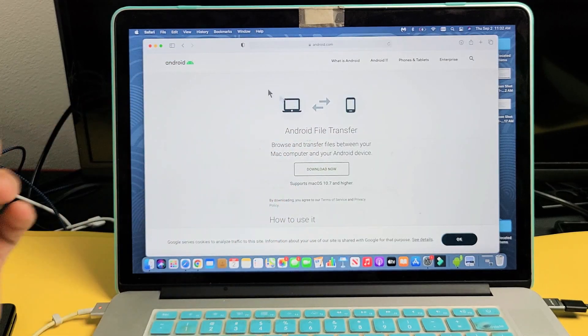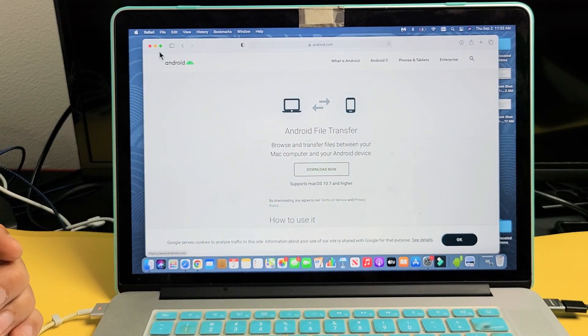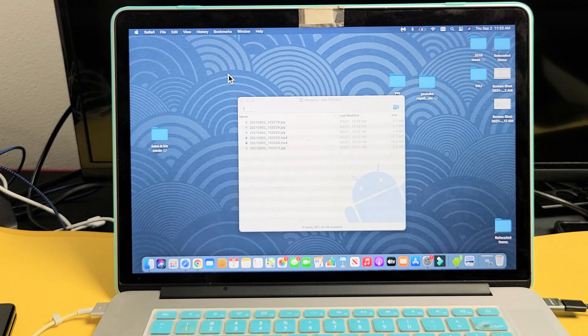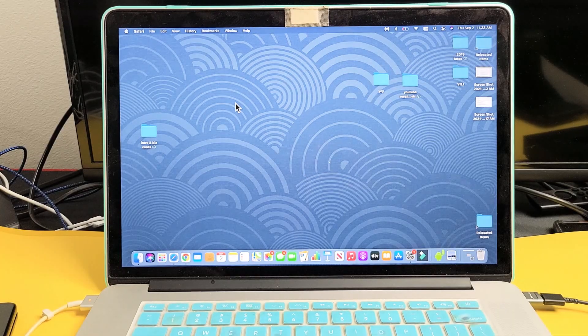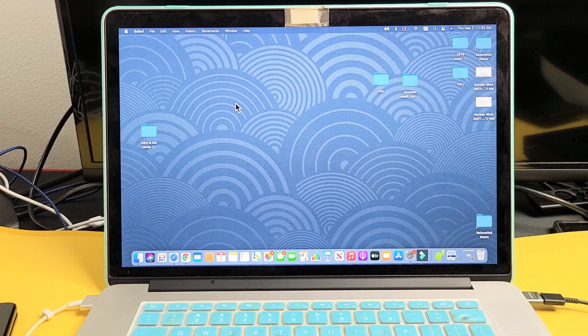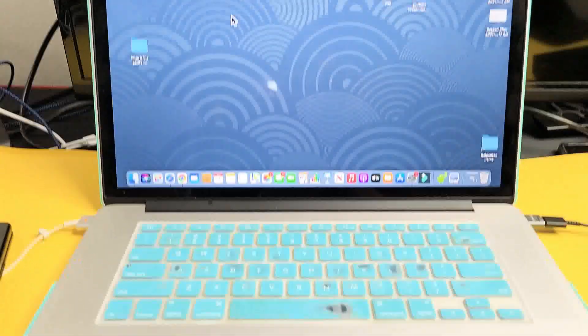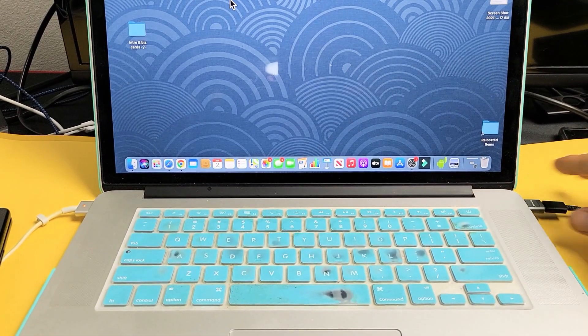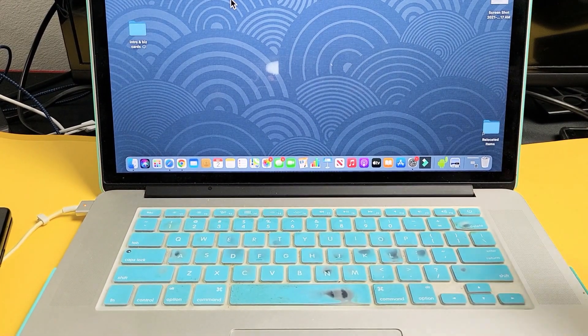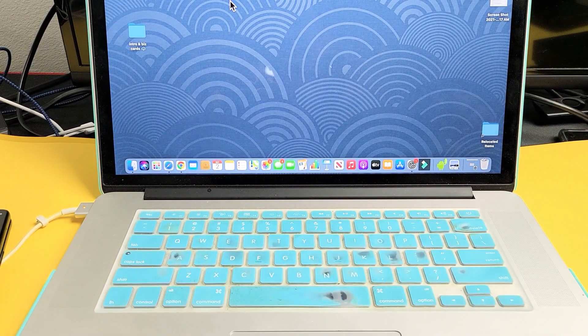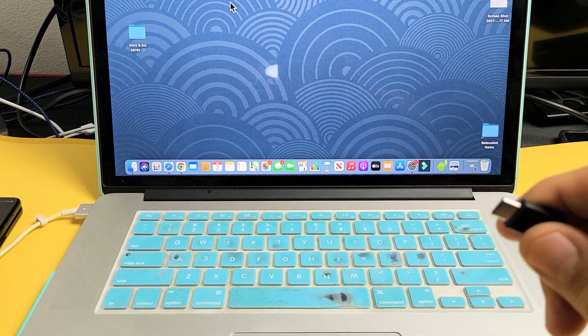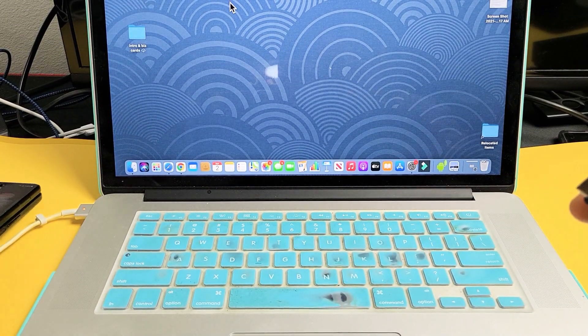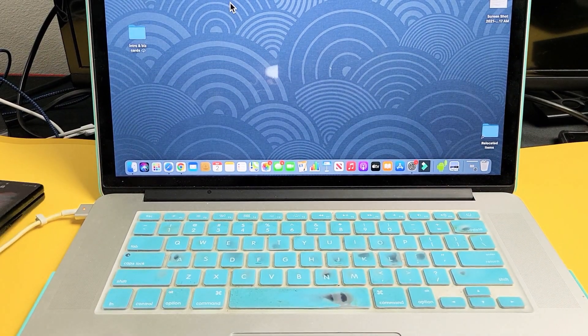Now, once you do this, the transferring is super easy. So, after you download that Android file transfer, next thing is go ahead and plug in your phone using the charging cable.